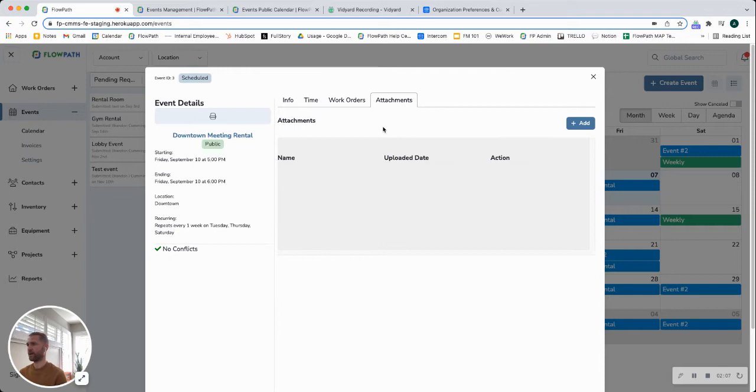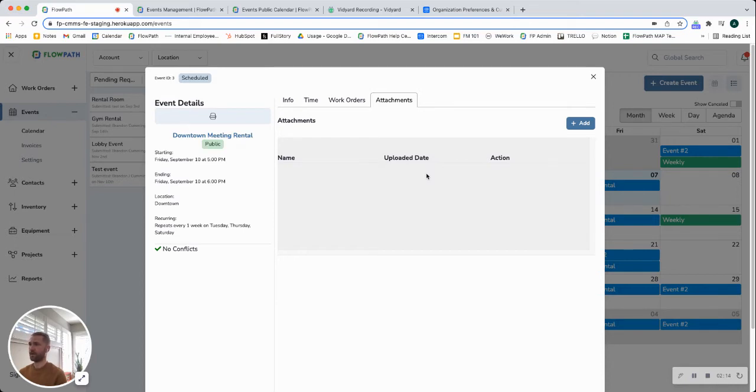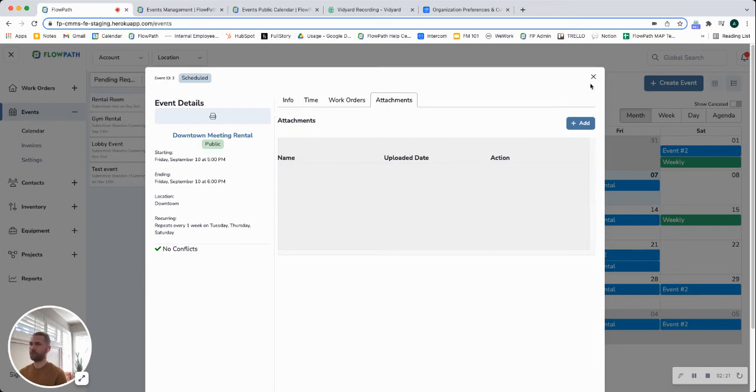And then finally we have the attachment section here. This will support any type of file format, so if you have any sort of signed contracts or agreements, images, videos, PDFs, anything that you want to toss in here that would be related to that event, you can do.